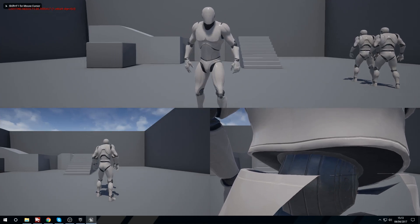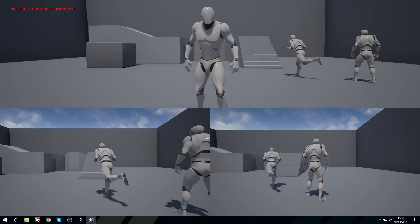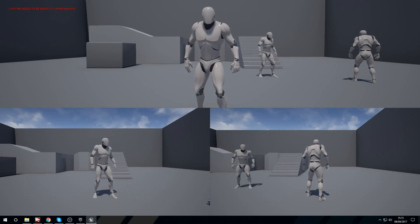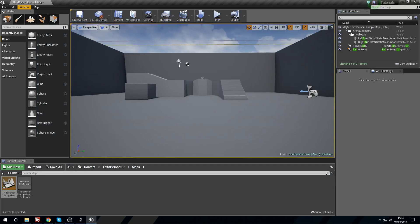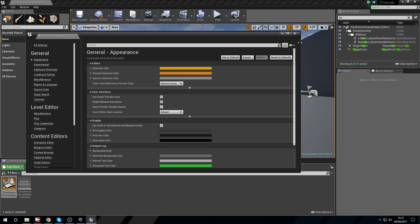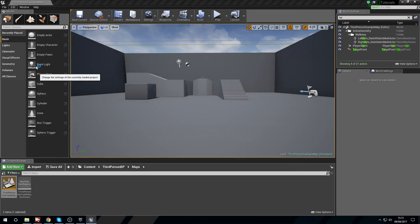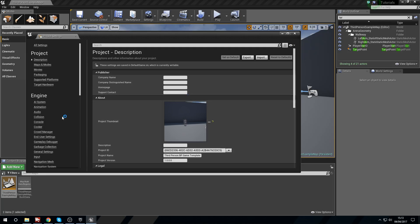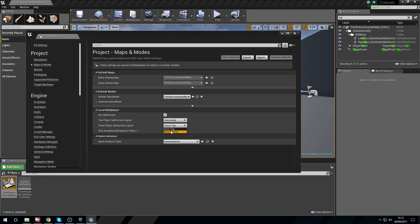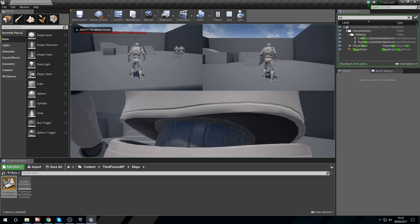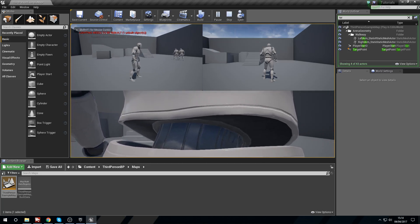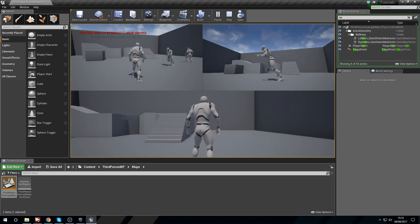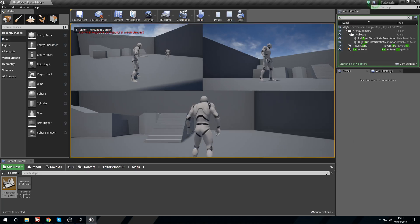Player two and player three have to share the split. You can actually favor who gets that in the project settings. You can say three player split screen favor the bottom. We'll press play and now you can see that player one and player two are the guys that end up sharing and player three gets the full size.